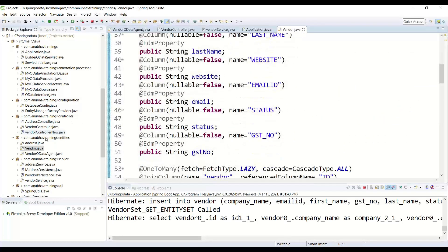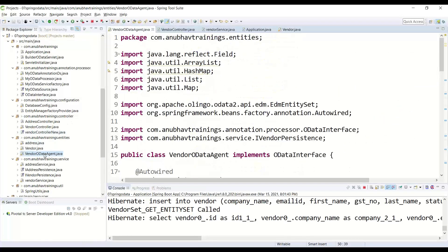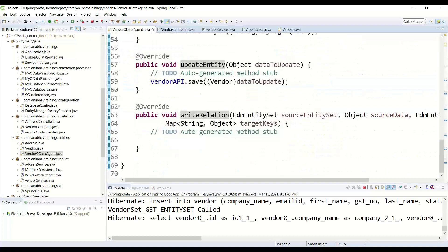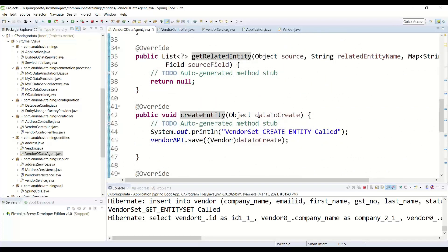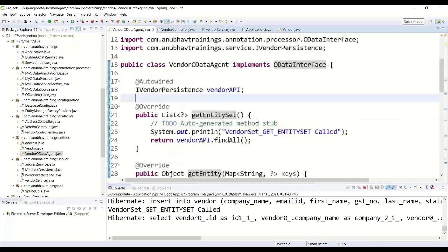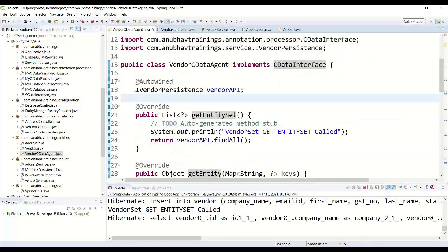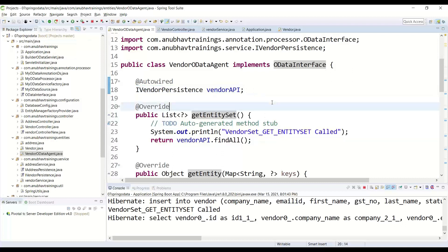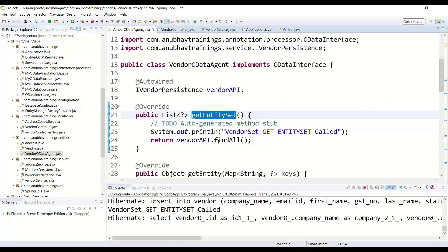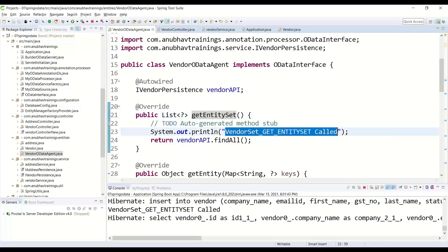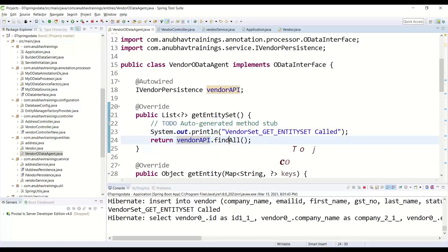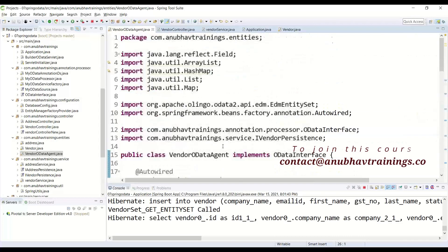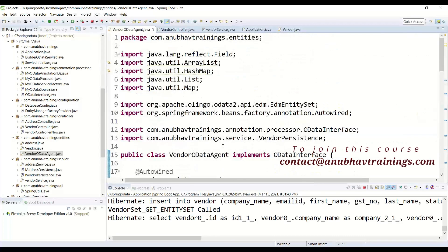Then we implemented vendor OData agent which implements technically the OData interface for all the CURD-Q operations into the system. We're using Spring JPA here, so we auto-wire the dependency on vendor API which is Spring JPA API. When we have a get entity call, which is very similar to ABAP comparison of get entity set, vendor set get entity set. If you are in ABAP development moving to Java with Spring Boot, you can compare it like that. And that's where we return all the data out. Similarly, I have implemented all the CURD-Q operations for our vendor entity set.